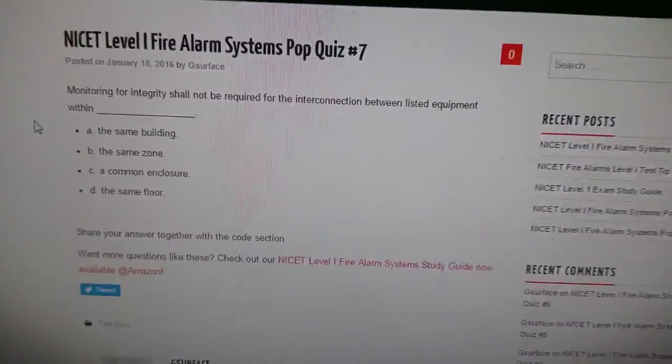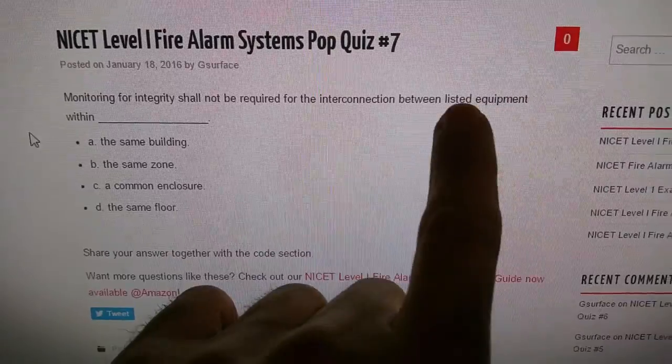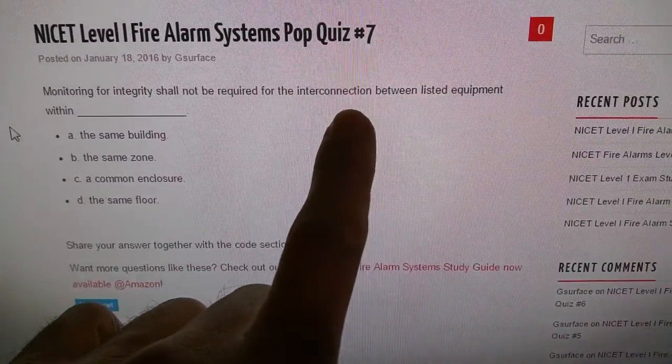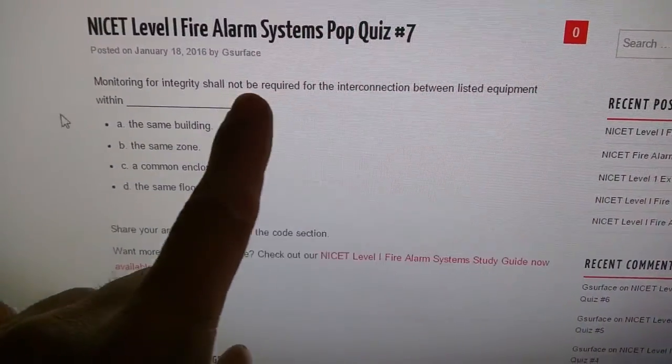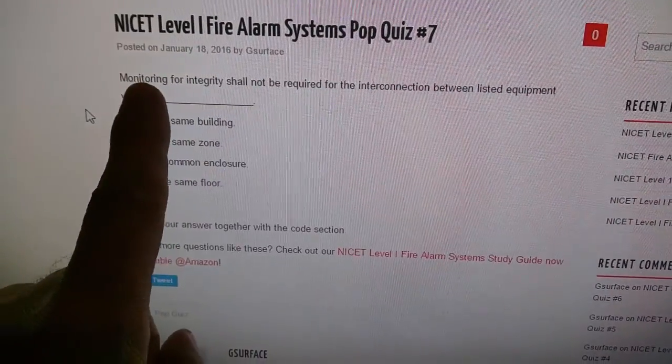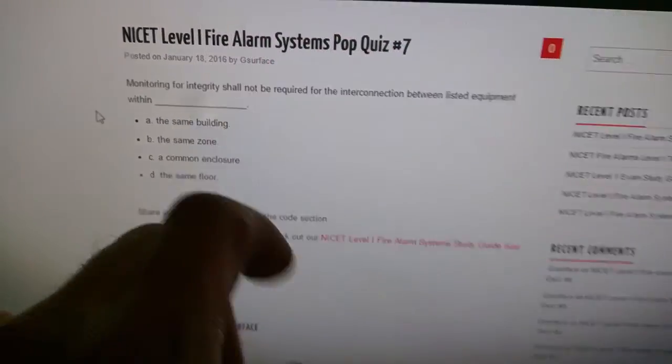So the way we want to approach this question is we want to find a keyword, so that we can look it up in the index. Here's one: monitoring for integrity.